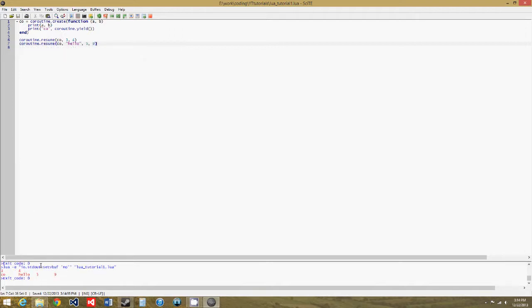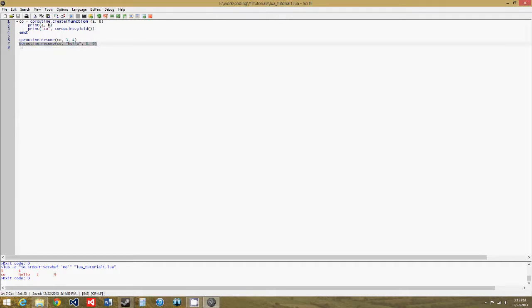So, we get three, four from the parameters actually given to the coroutine function, and then we get co, hello, five, and nine. And the reverse of that, we can get rid of this, and we'll change the function up again.